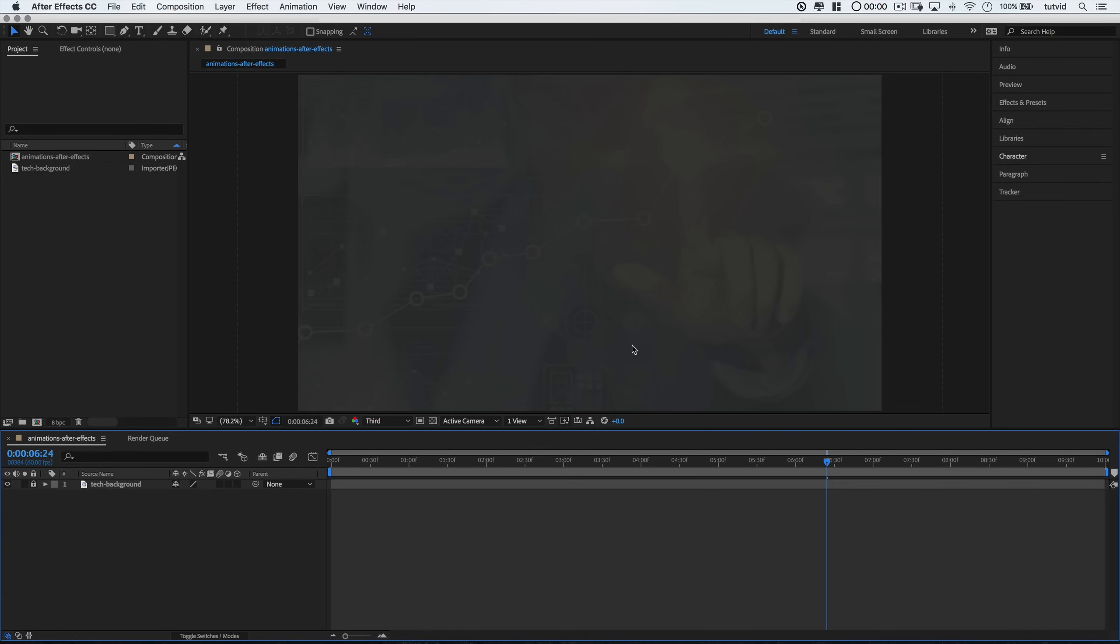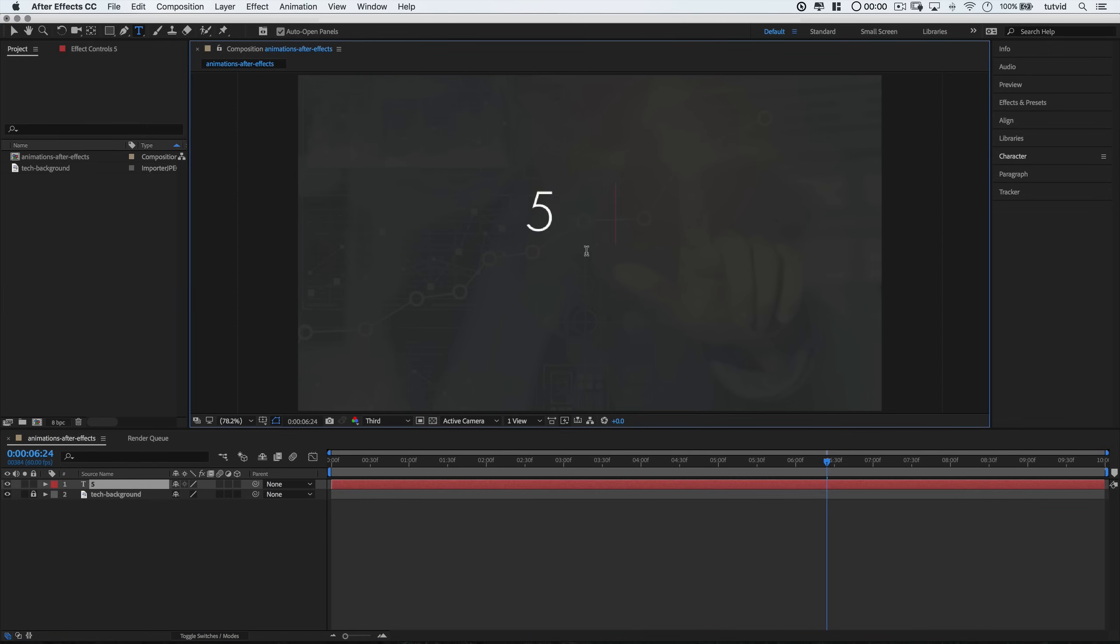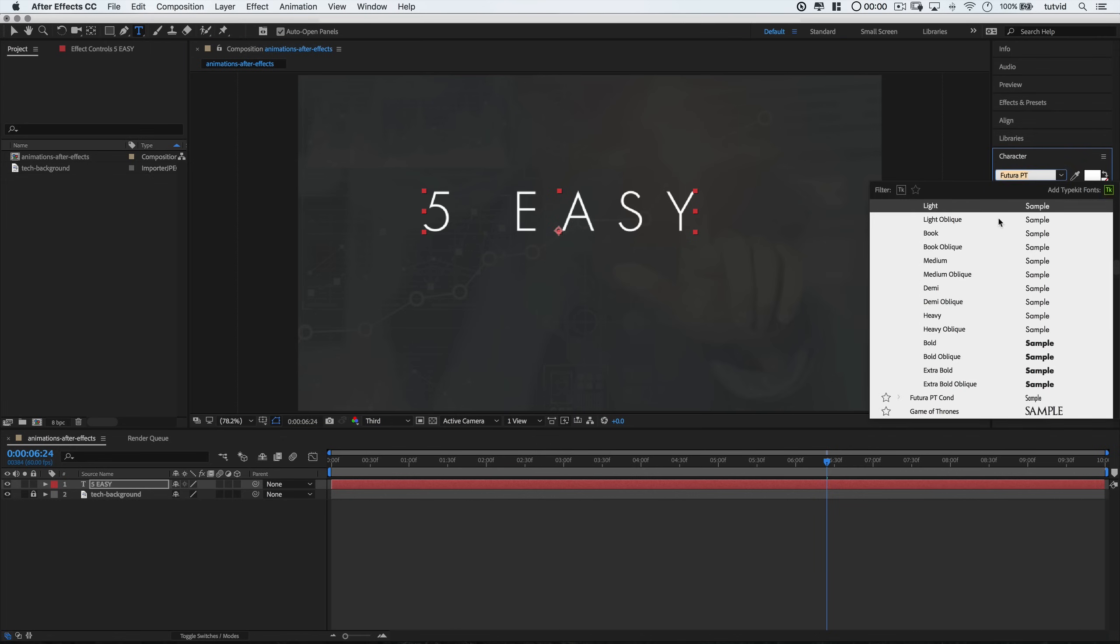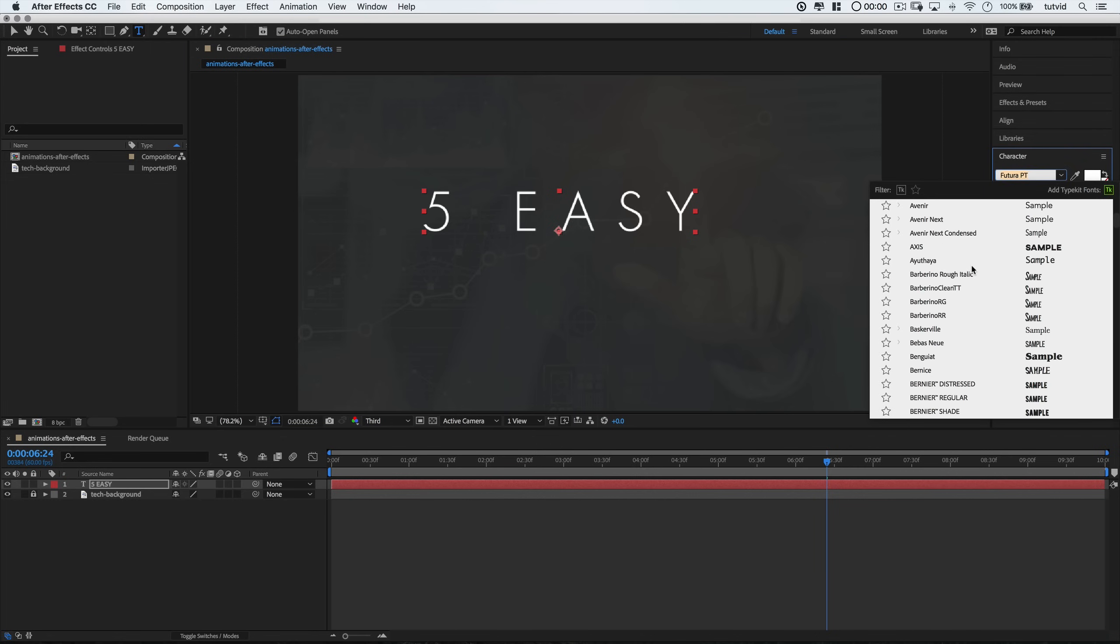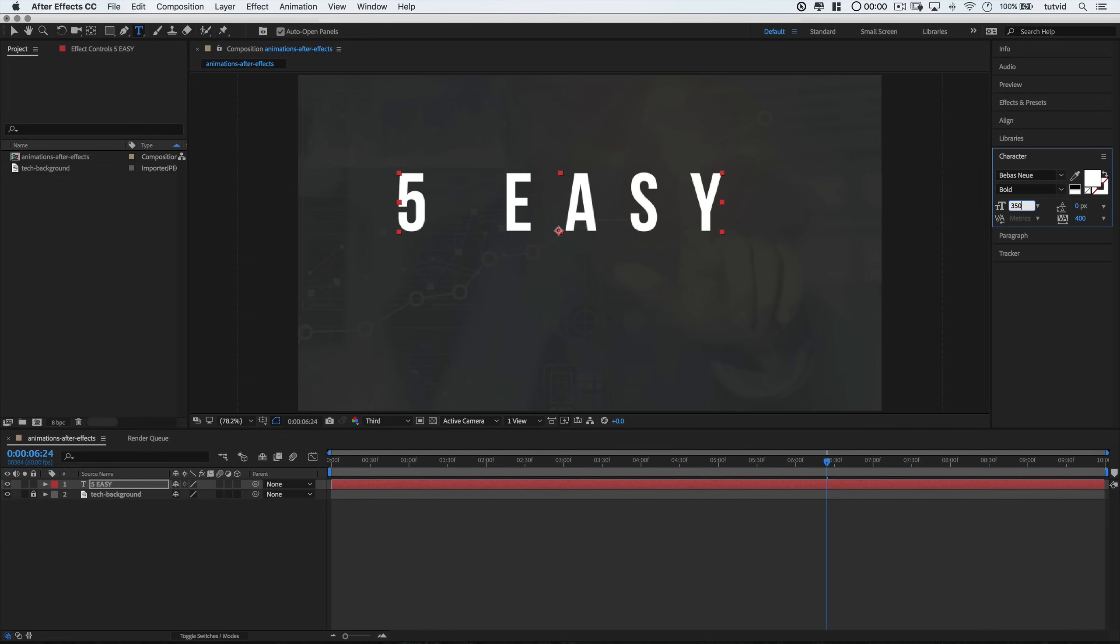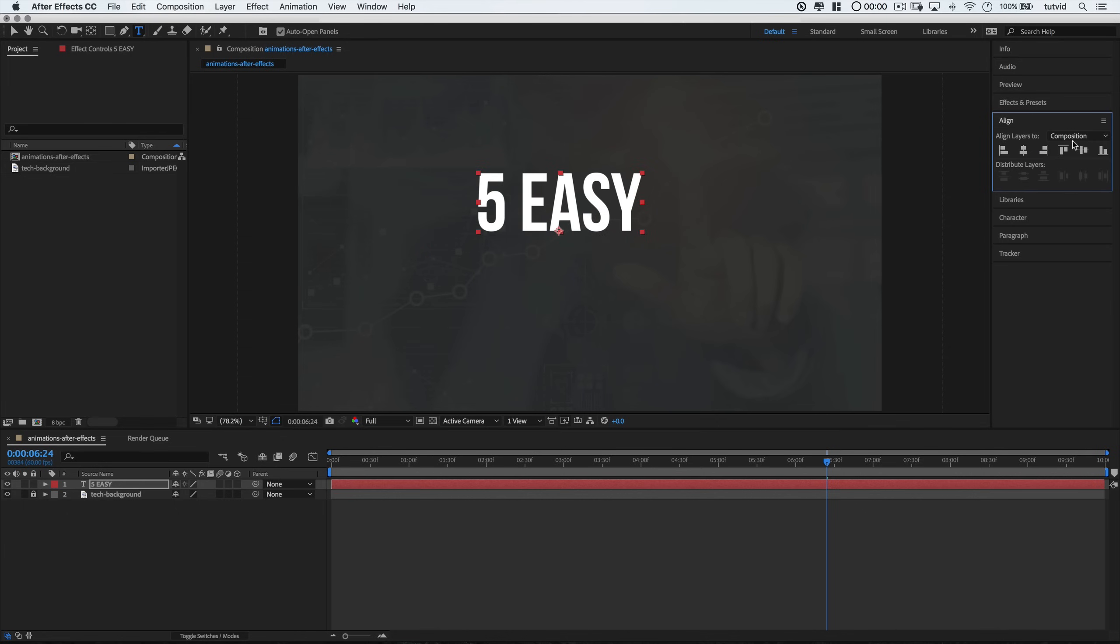Here's where the good stuff begins. Alright, let's grab the text tool and type out the words or the number in the word 5 Easy. And over in the character panel, I'm going to choose Bebas Bold as my font. I'm going to set it to 350 pixels in size. And then, I'm going to use my Align panel to center this text to my current composition.